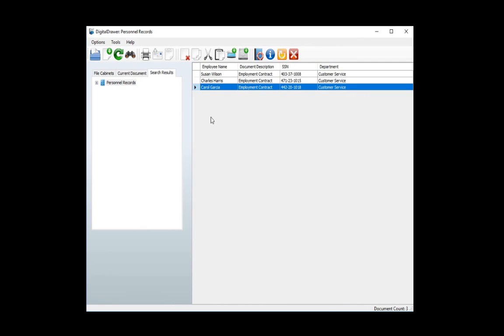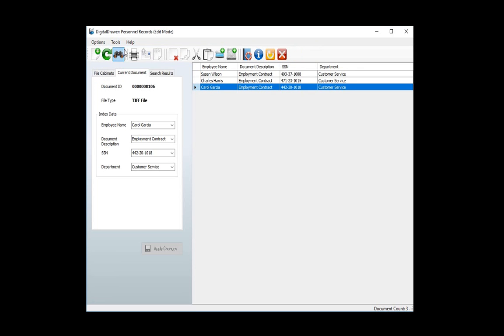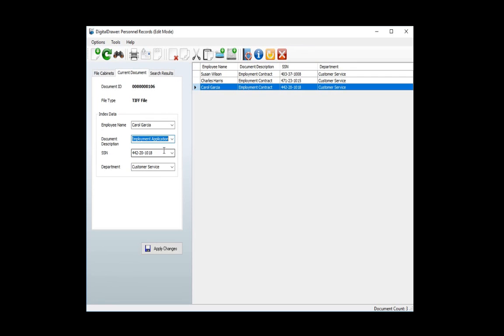There are many more features within Digital Drawer that we will not touch on in this demonstration. However, I want to mention just a few. To modify or correct index data for a file cabinet, just click Tools Edit Mode. This lets you change or correct the index data for a document. Then click Apply Changes. You can then turn off Edit Mode.